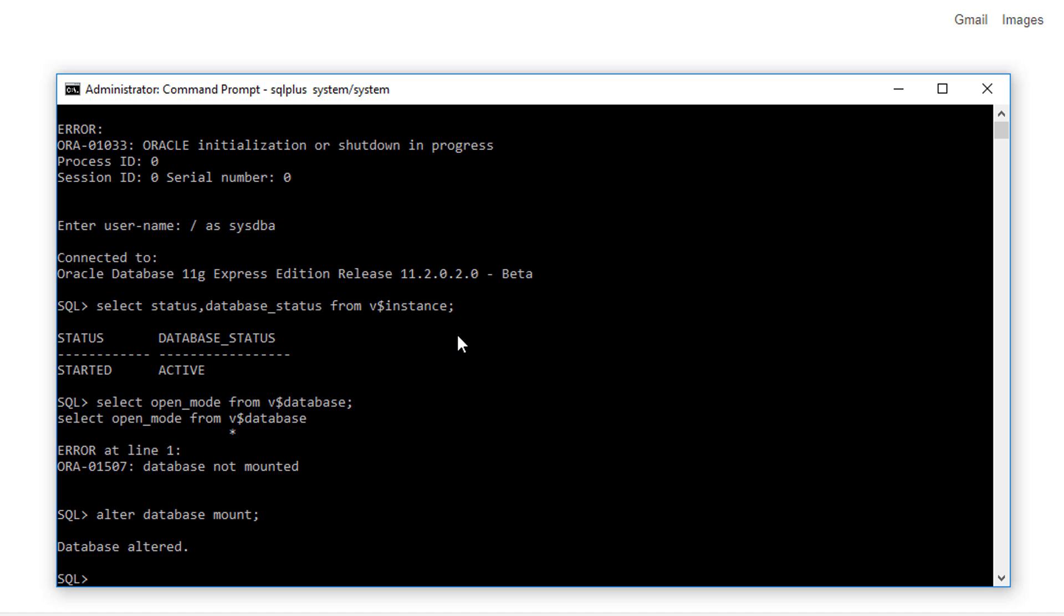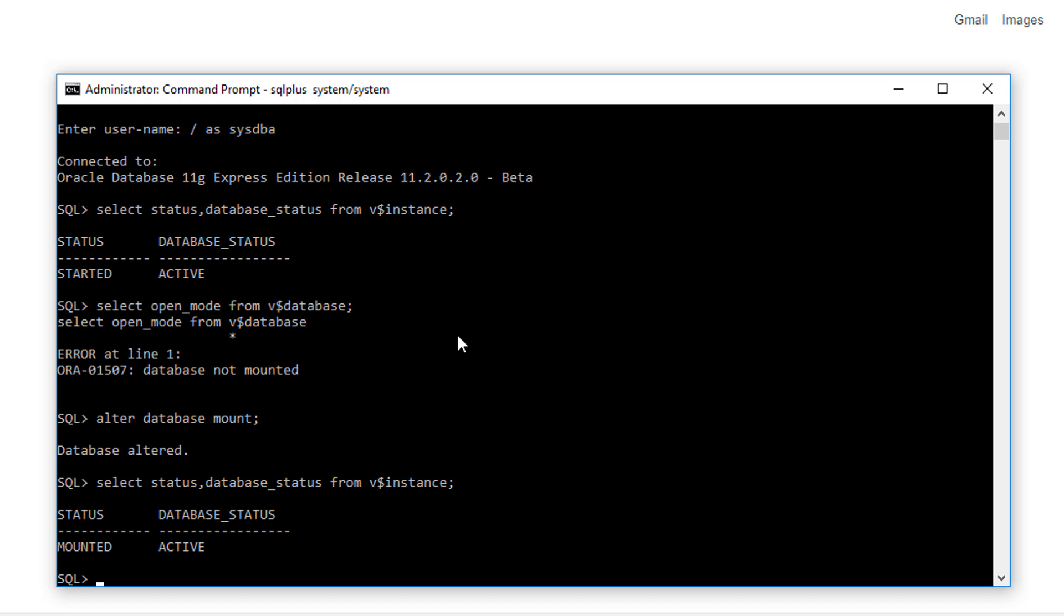So let's check the status again. Now here you can see the status changed from STARTED to MOUNTED instead. Now let's check the open mode of the database.